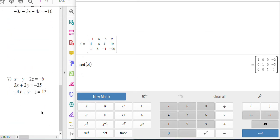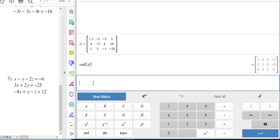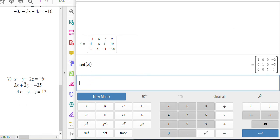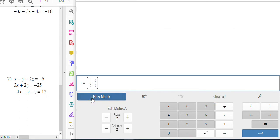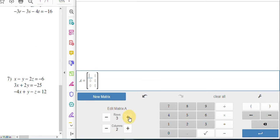And I did want to show you one other one. If you go to seven on your paper, when you try to put in this matrix, you might run into a little problem. So I'm going to clear out my old one. I'm going to come here to new matrix, click on new matrix. It's three rows and four columns again.